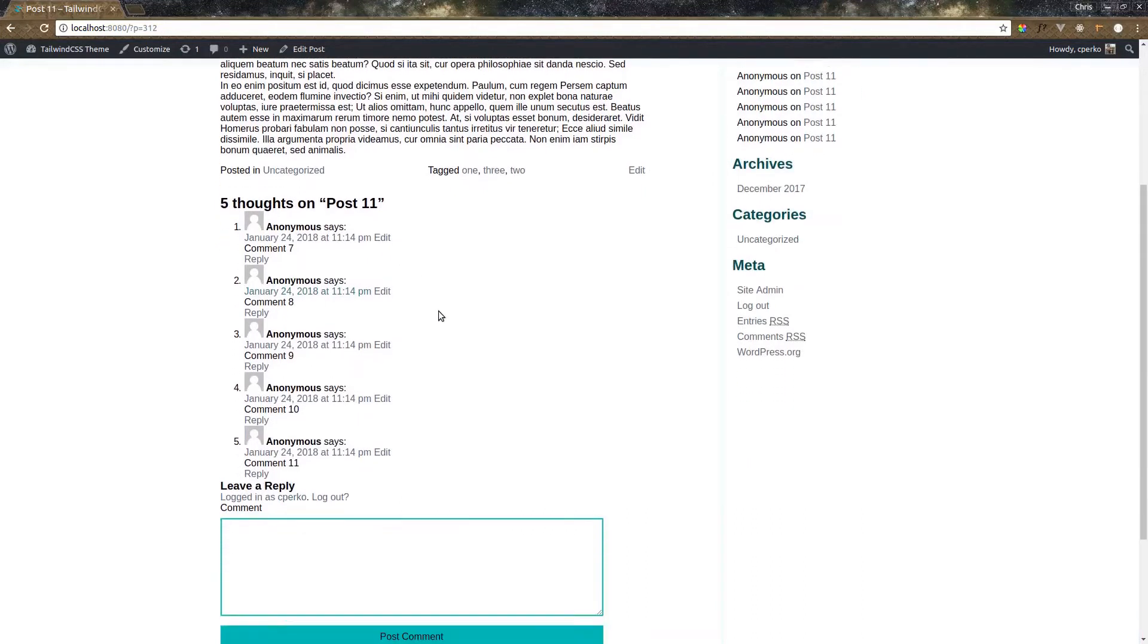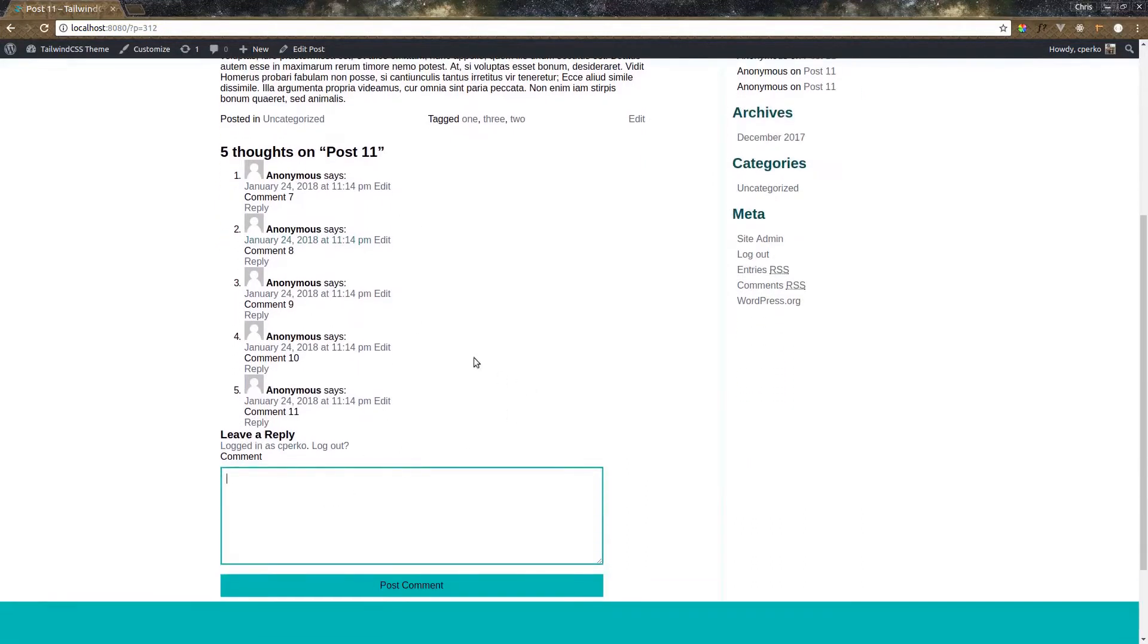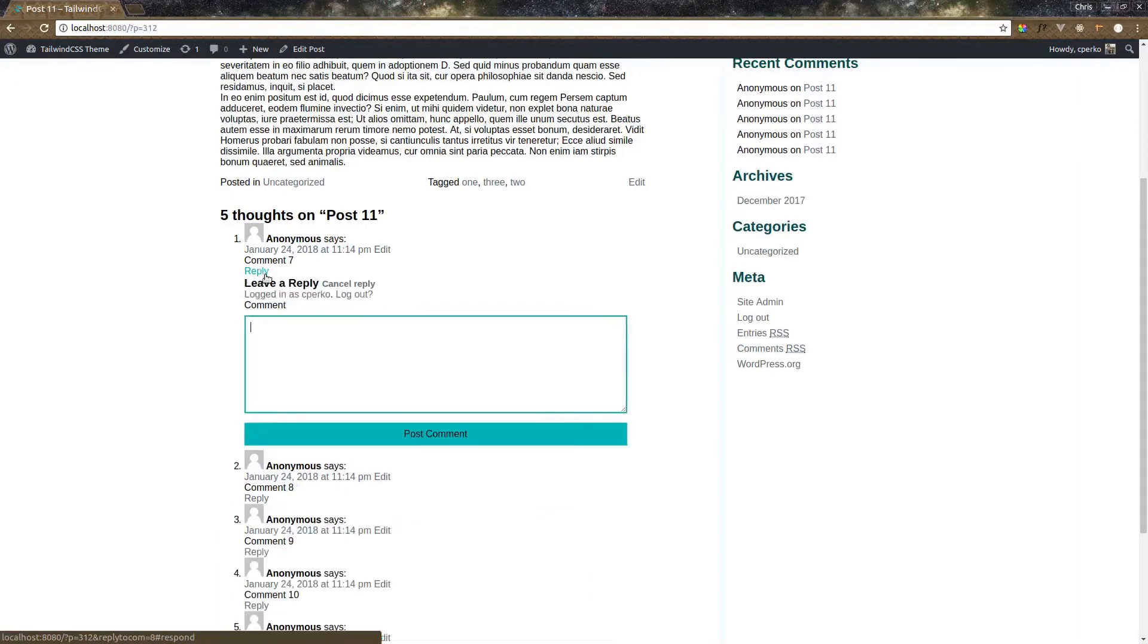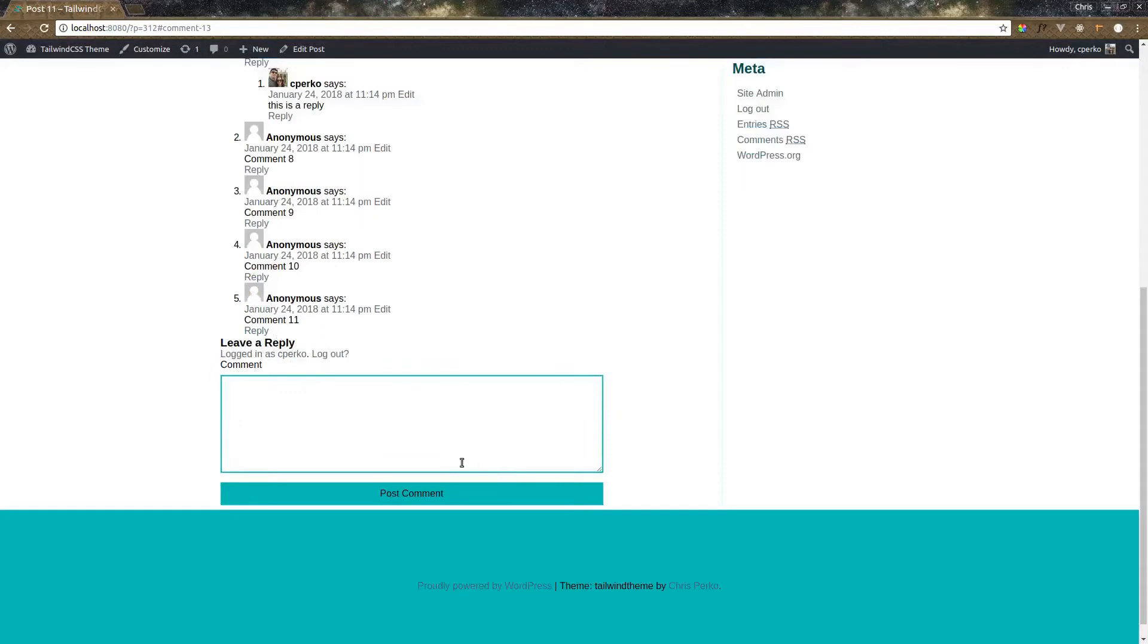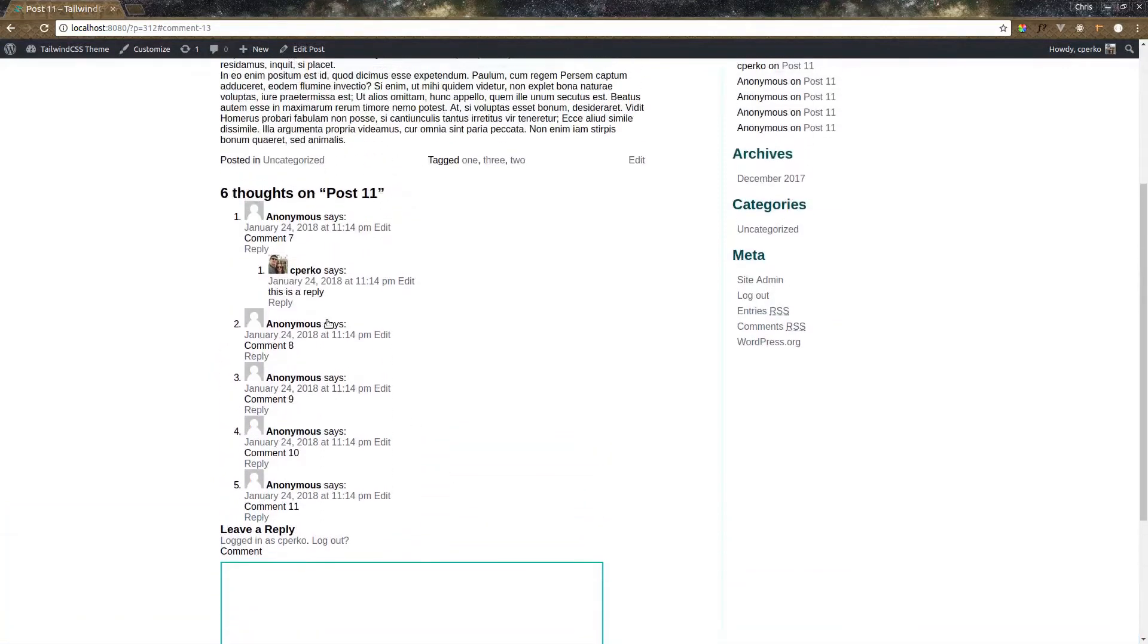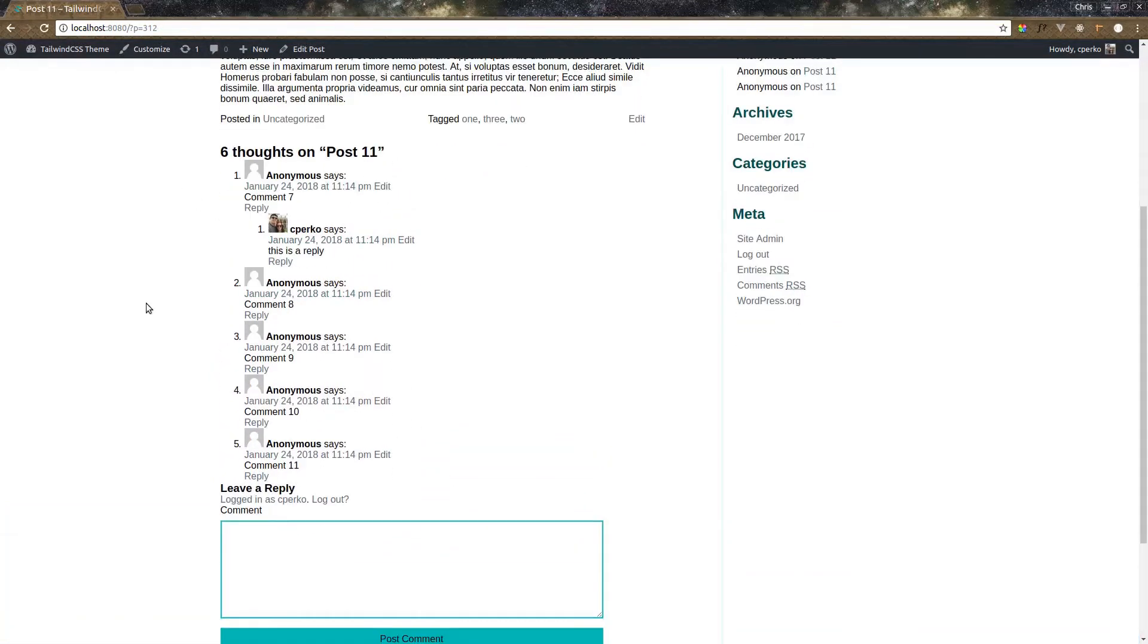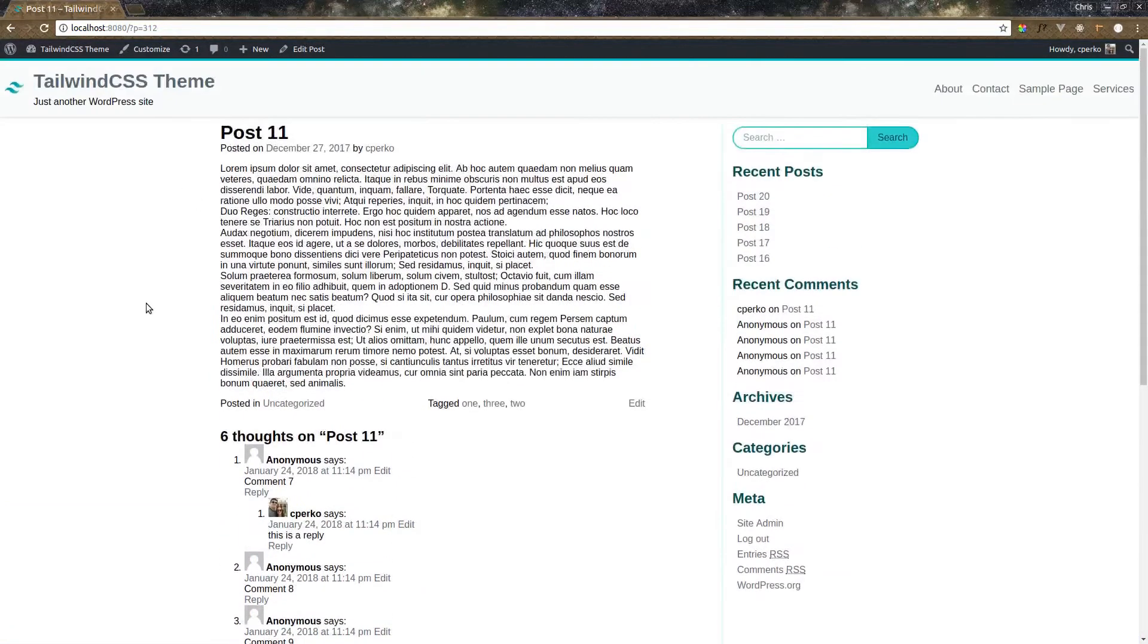Now we can go ahead and also leave a comment on a comment, like this one here. This is a reply, post comment. And now we have that comment embedded here. So let's get started on working on this page and finishing it up.